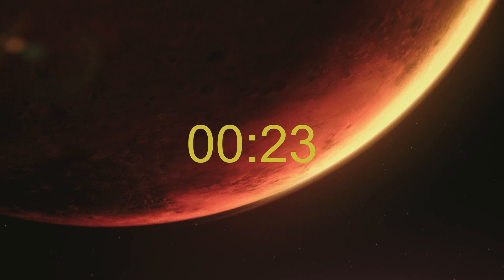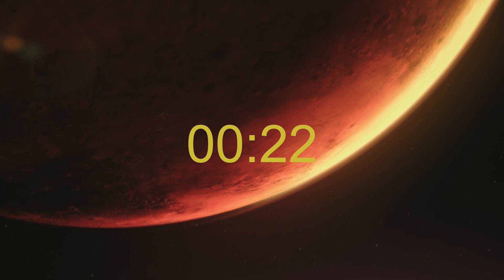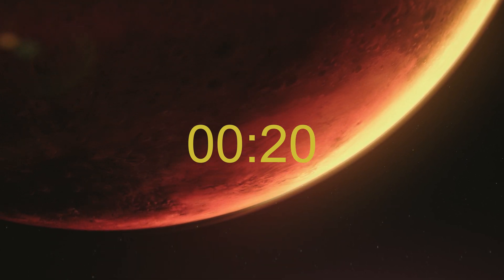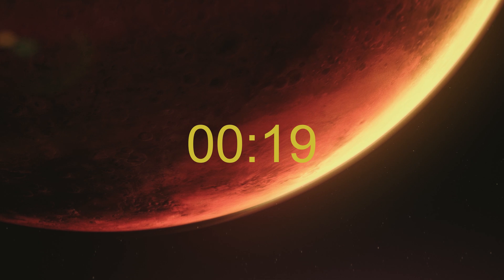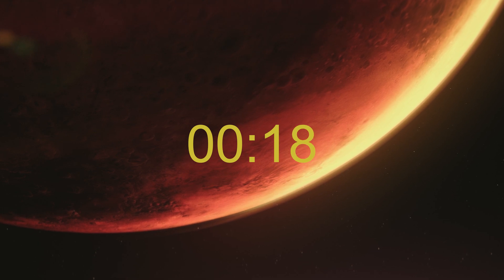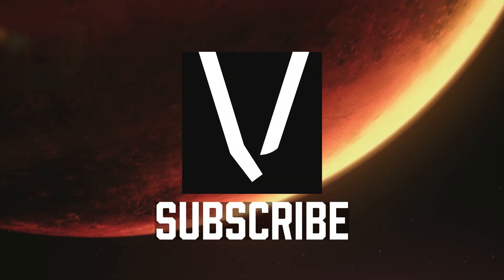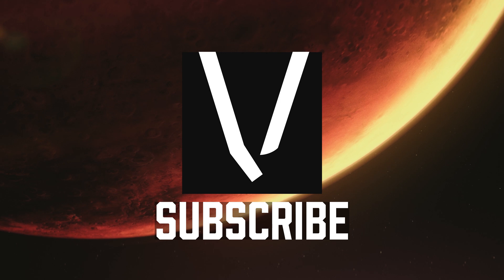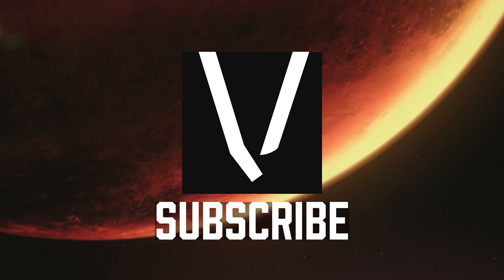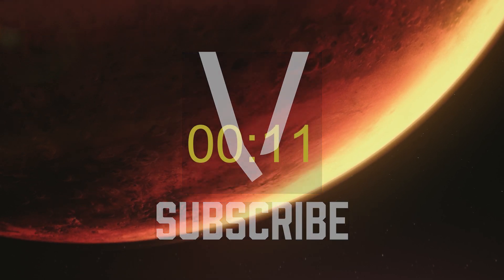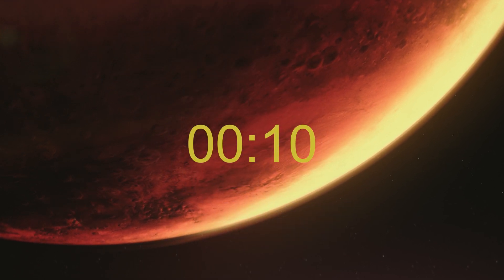In this tutorial I'm going to show you how to make this easy countdown timer in Premiere Pro. If you are new to the channel I upload weekly Premiere Pro tutorials so make sure to subscribe and hit the bell so you don't miss out.